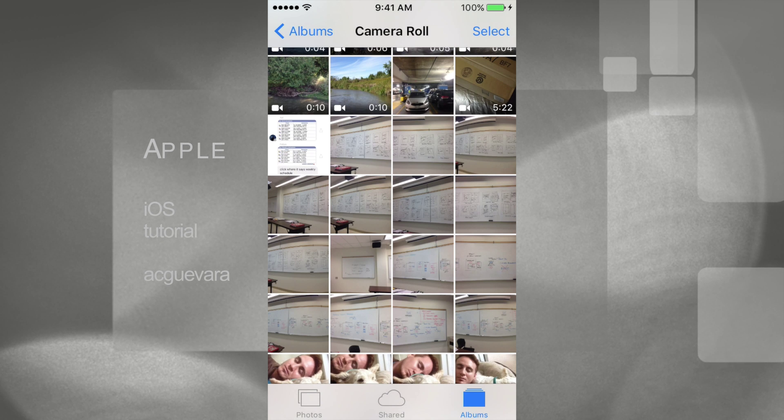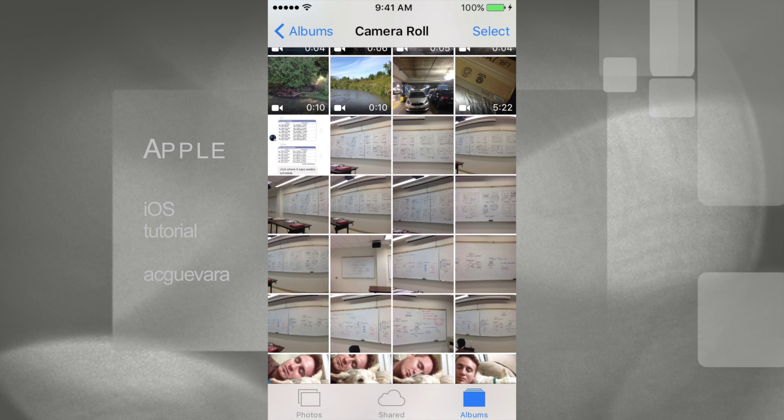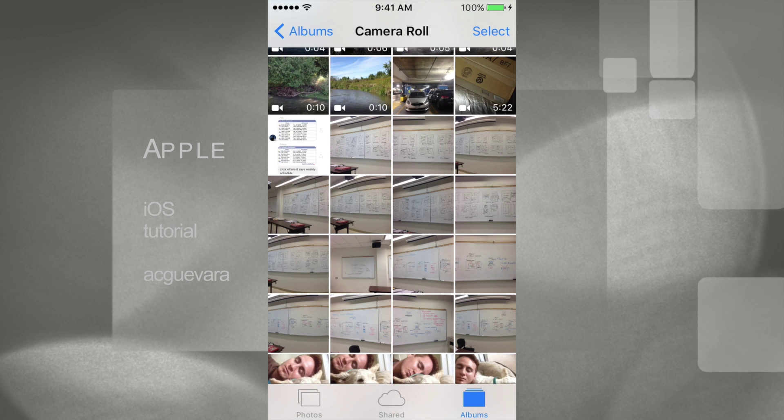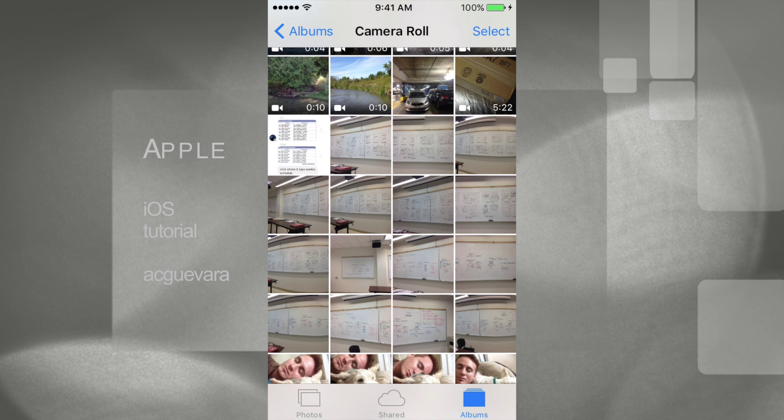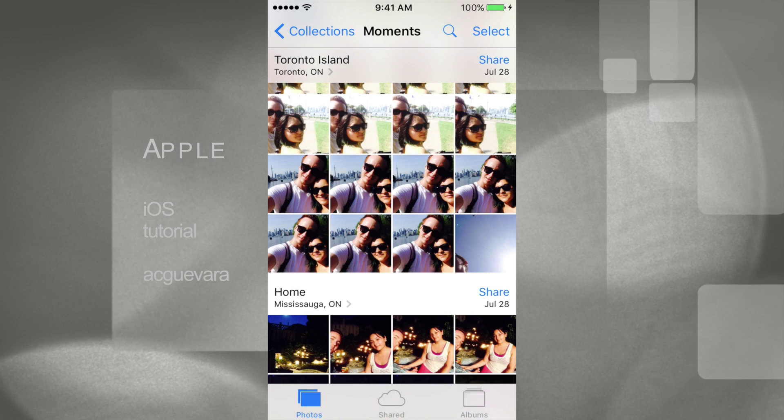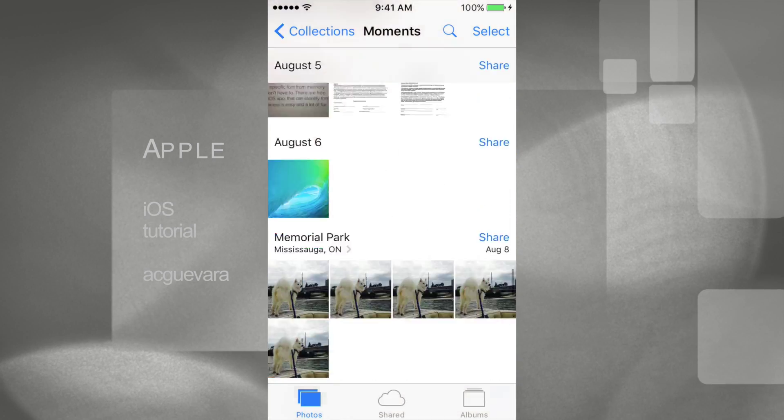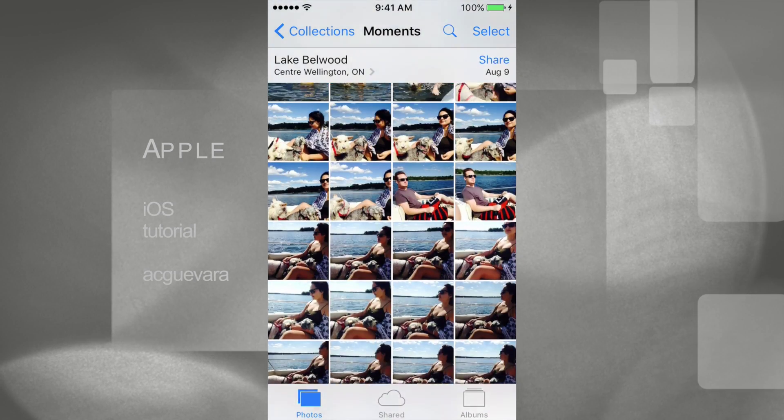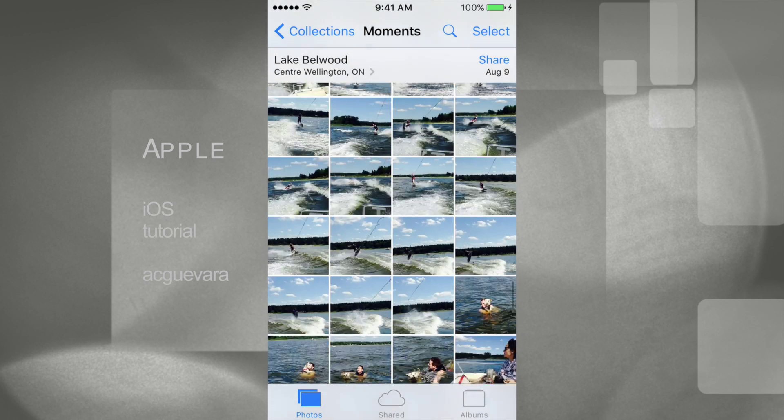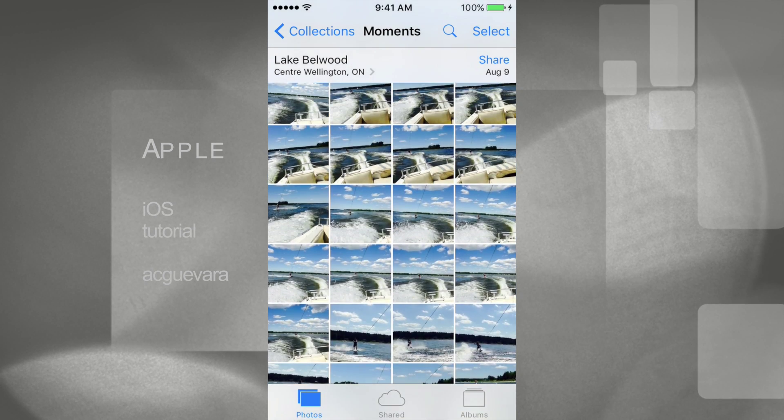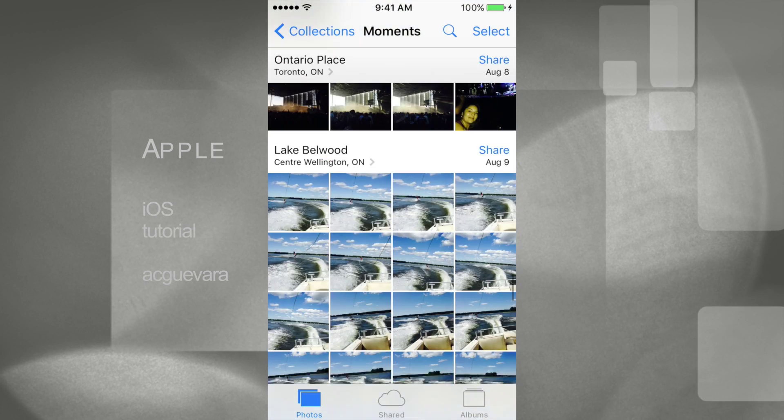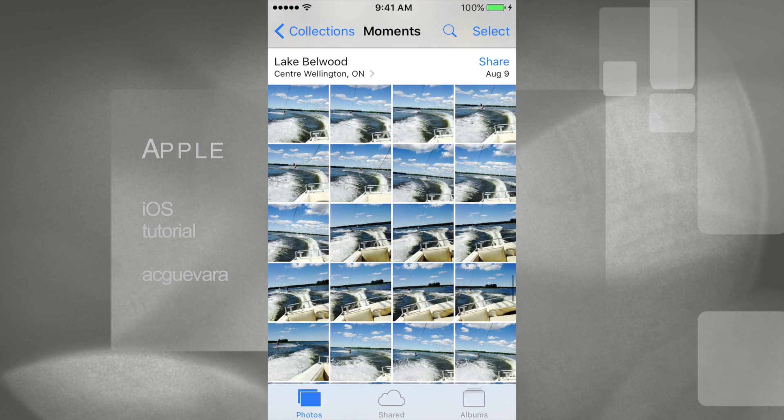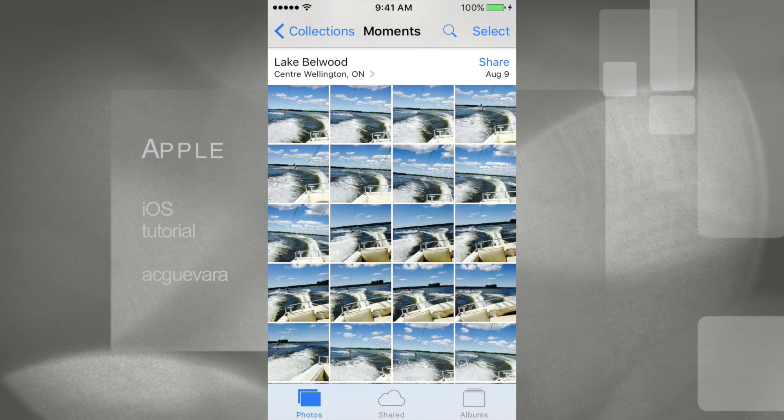So just click that and you guys are gonna see these Collections. So under Collections, if let's say I want to get rid of all these pictures right here, instead of tapping one by one, all I have to do is press Select on the top right-hand side of my screen.